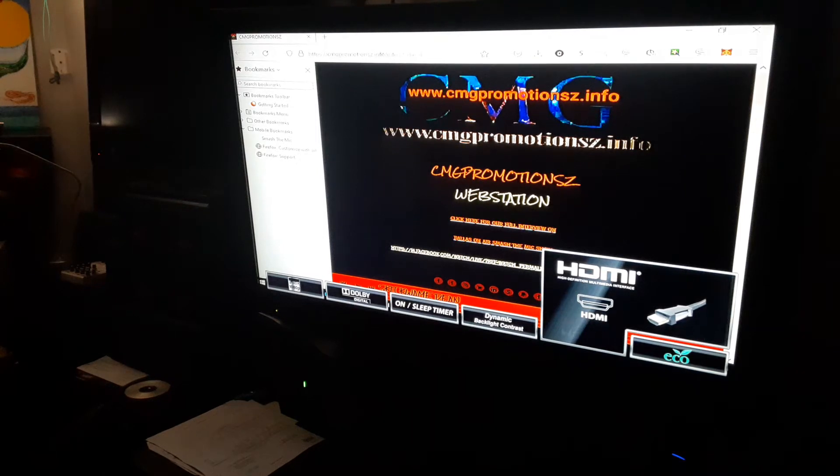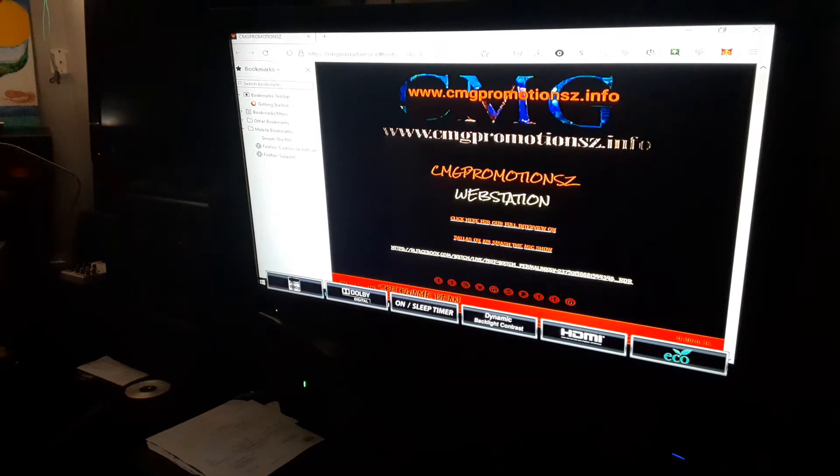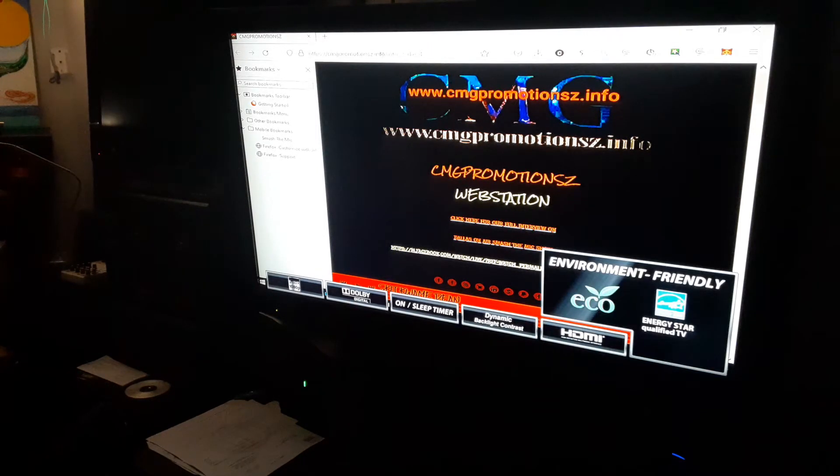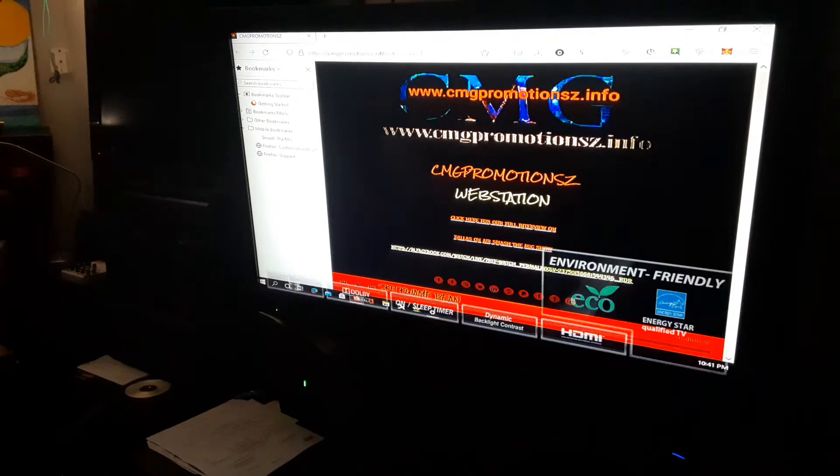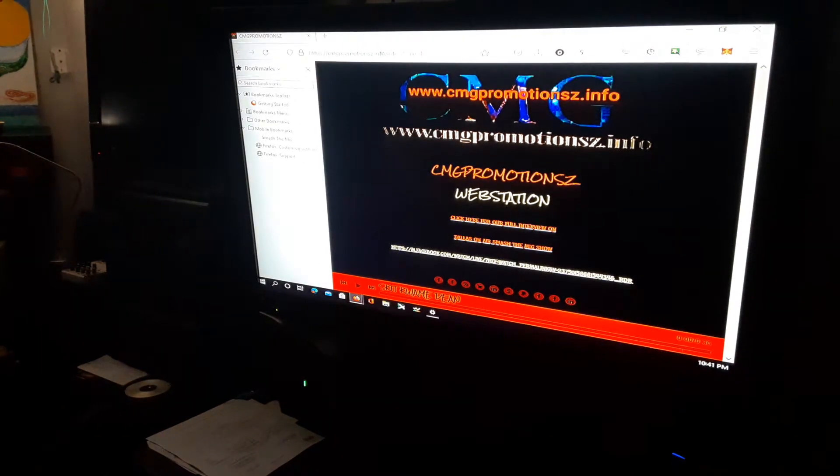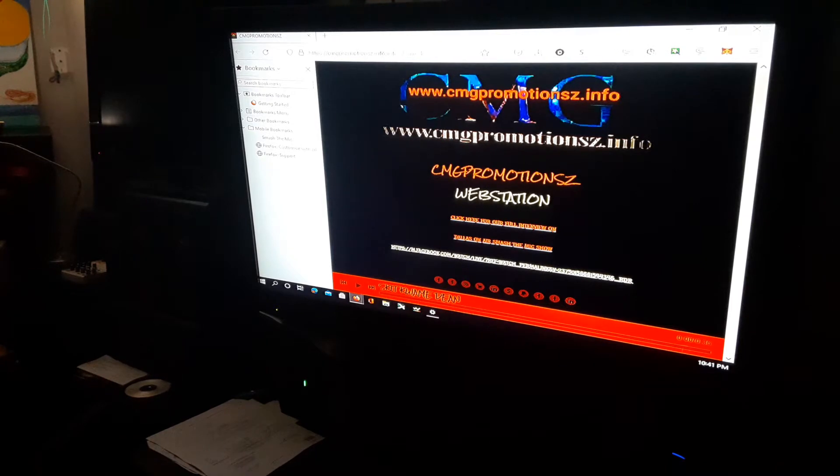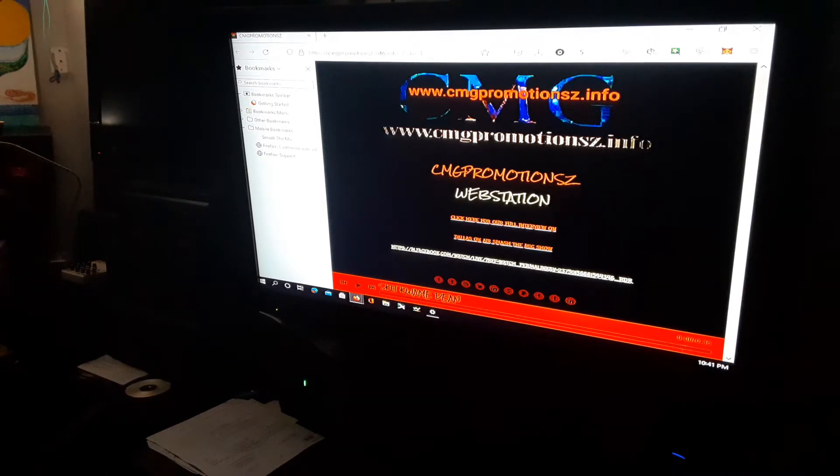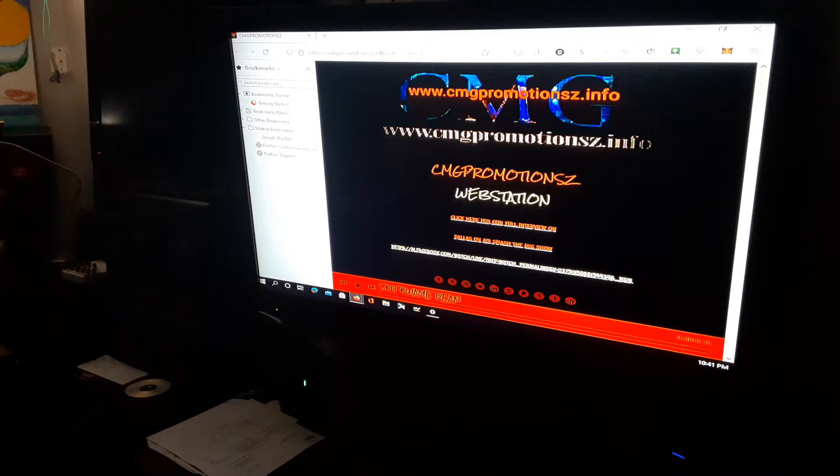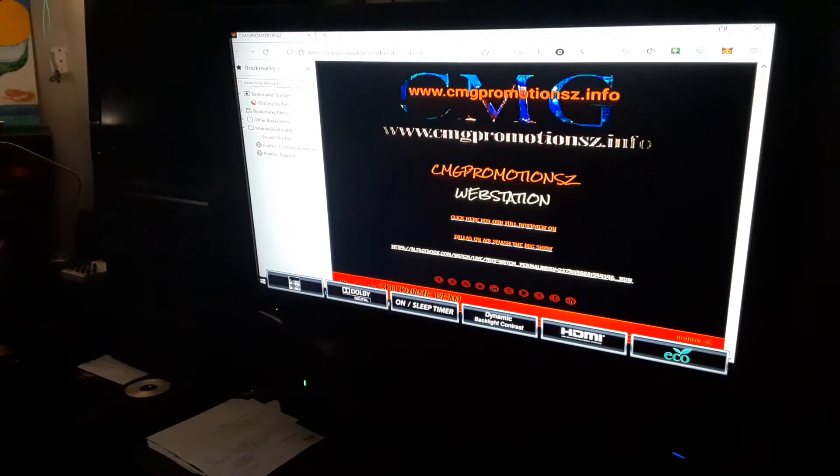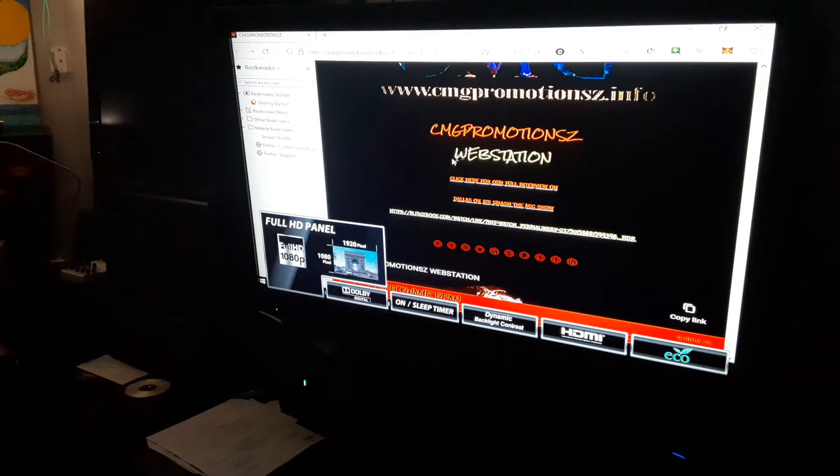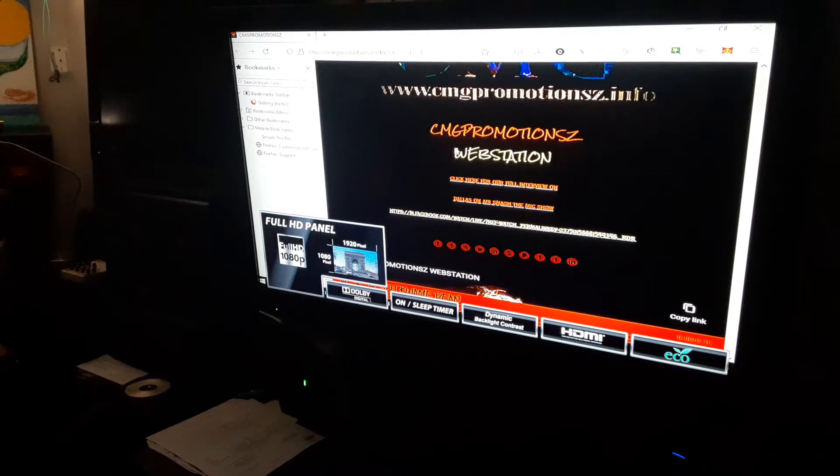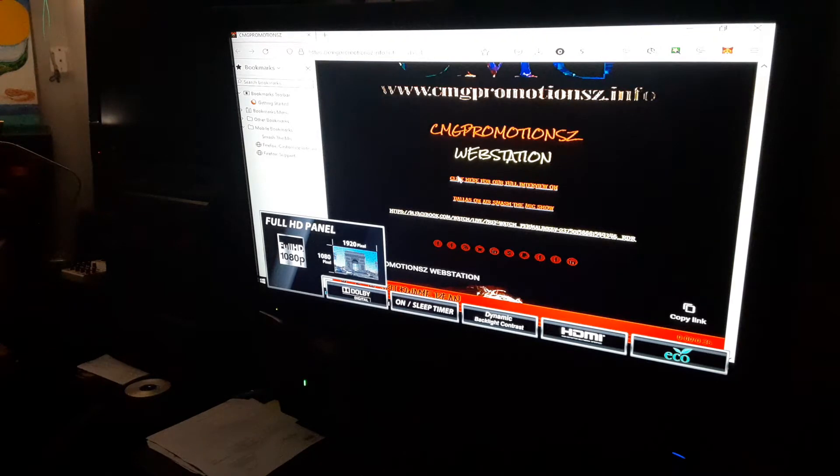This is a short tutorial on how to navigate once you land on our web station cmgpromotions.info. This is what the page will look like once you land on there. This is the first page.